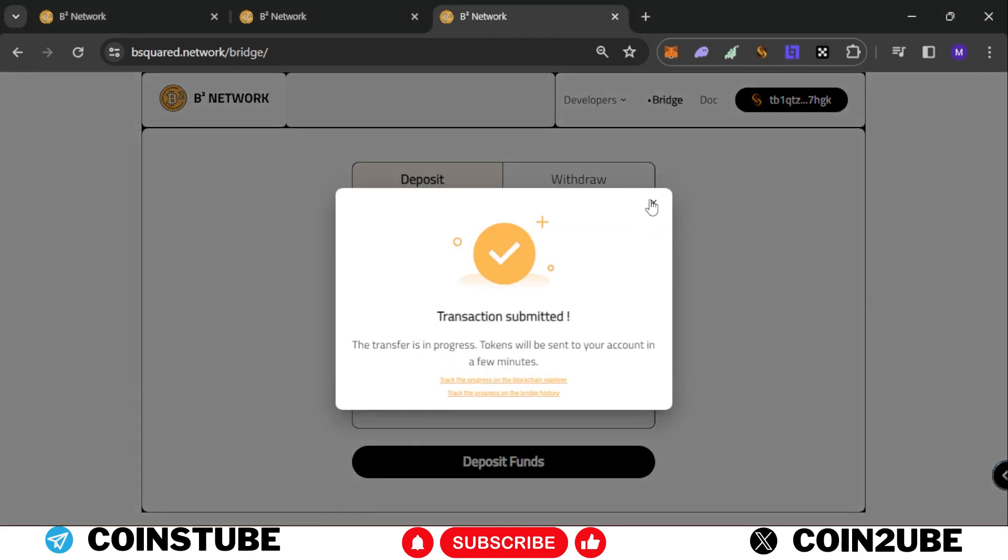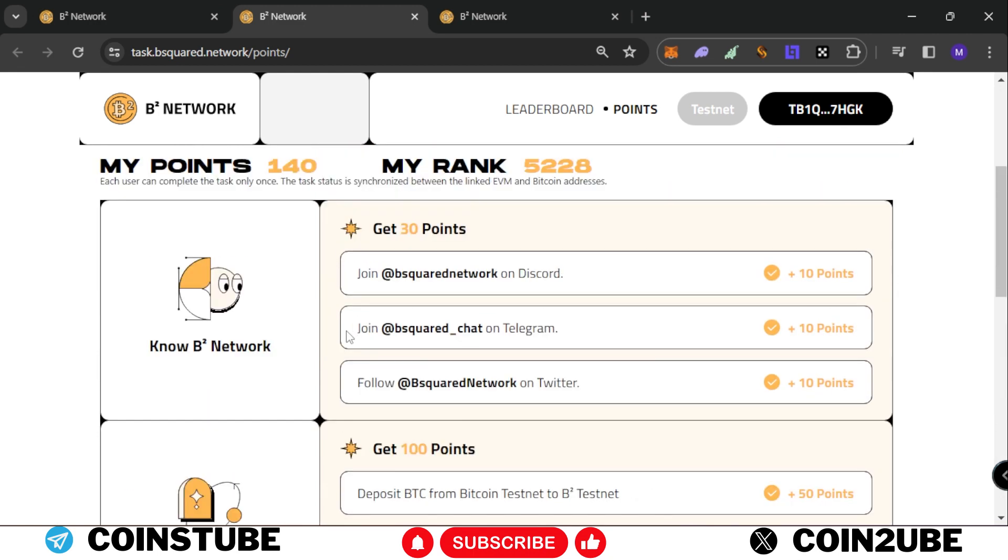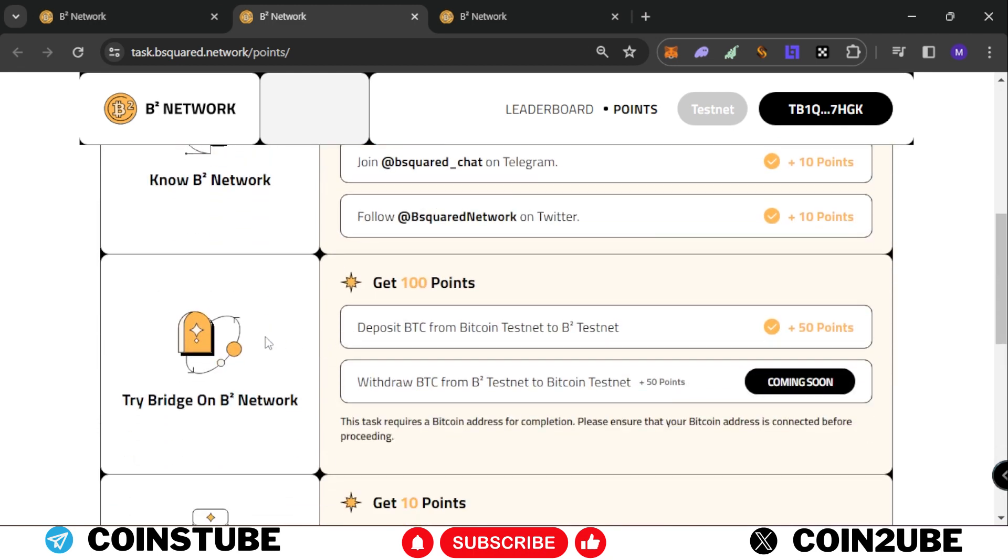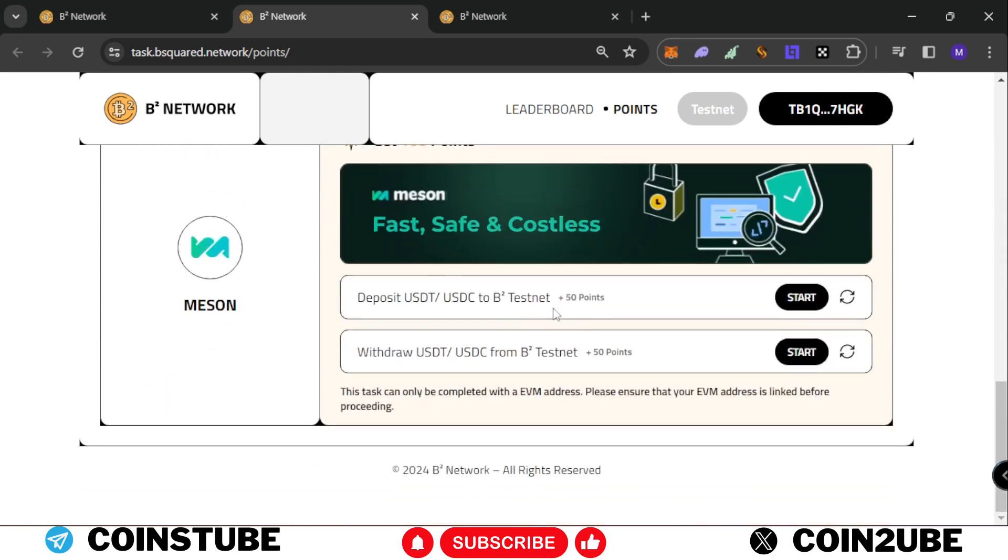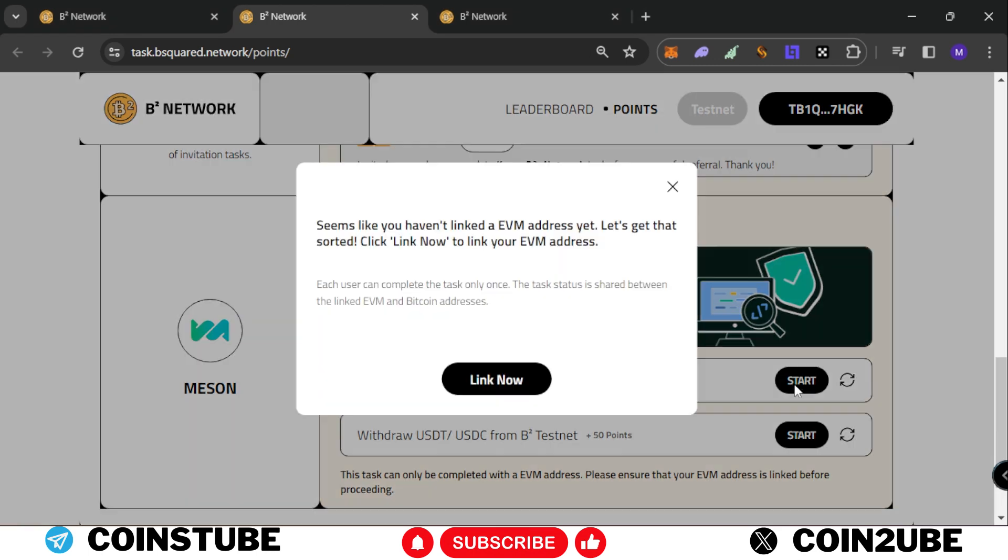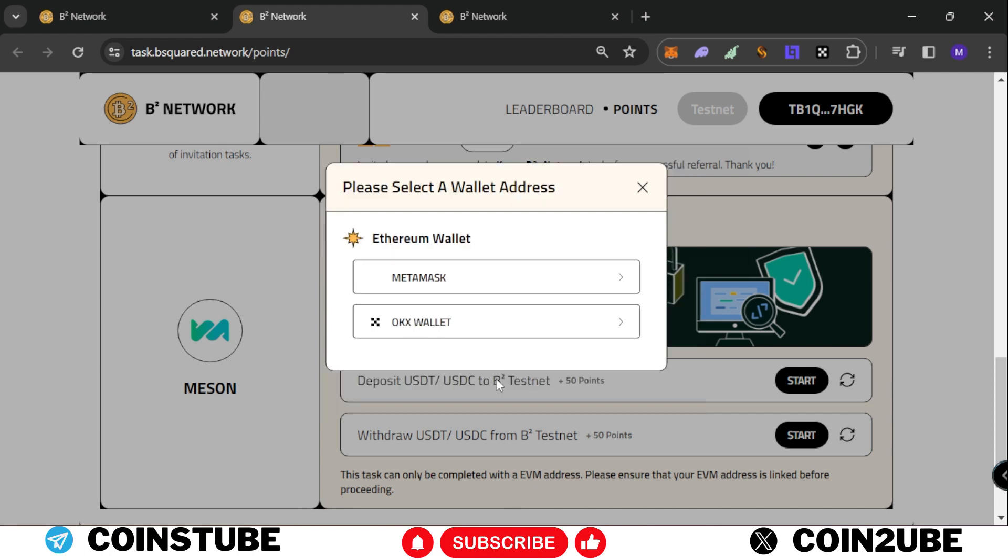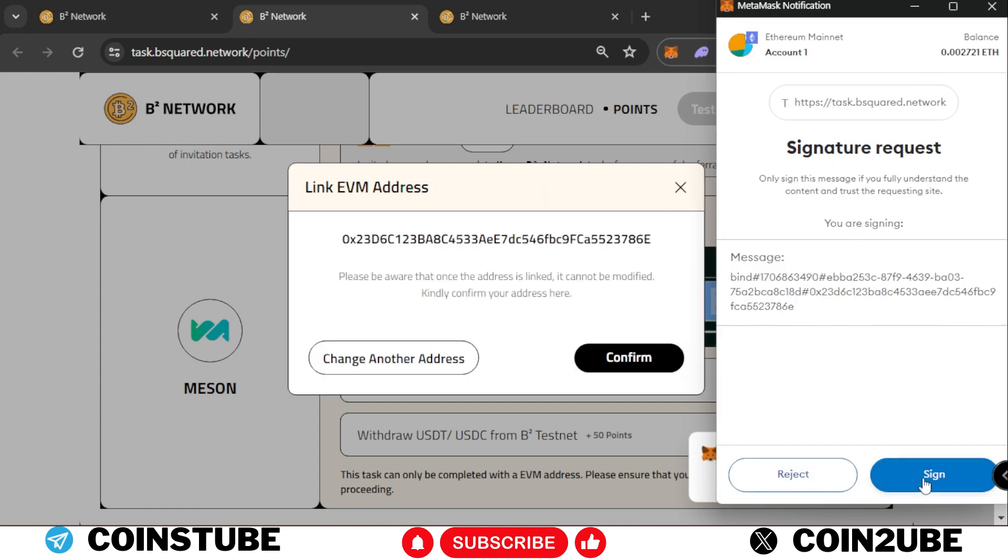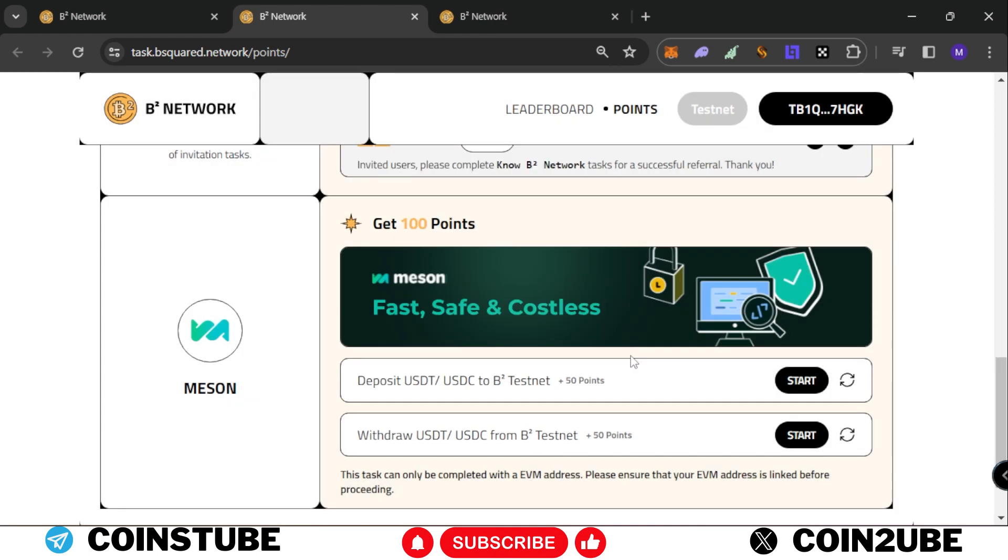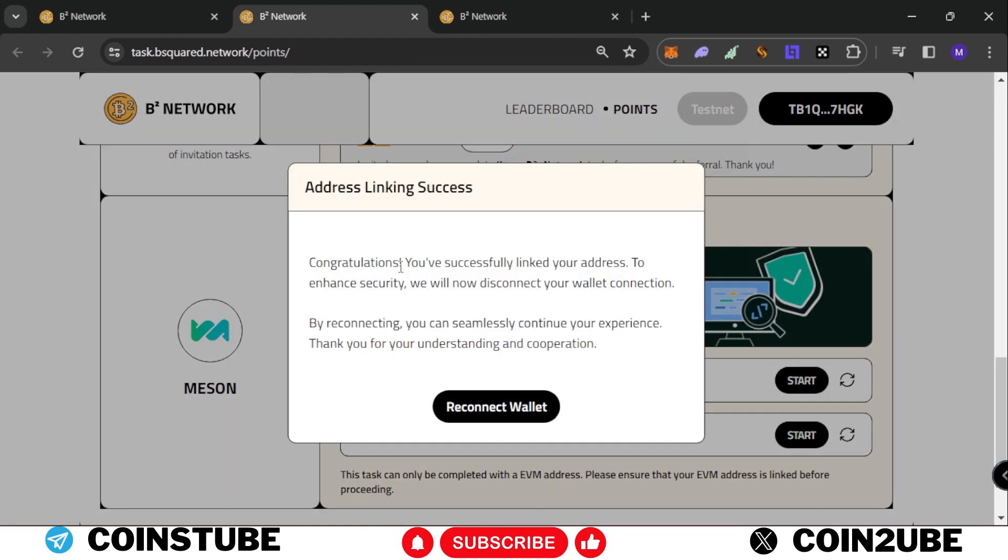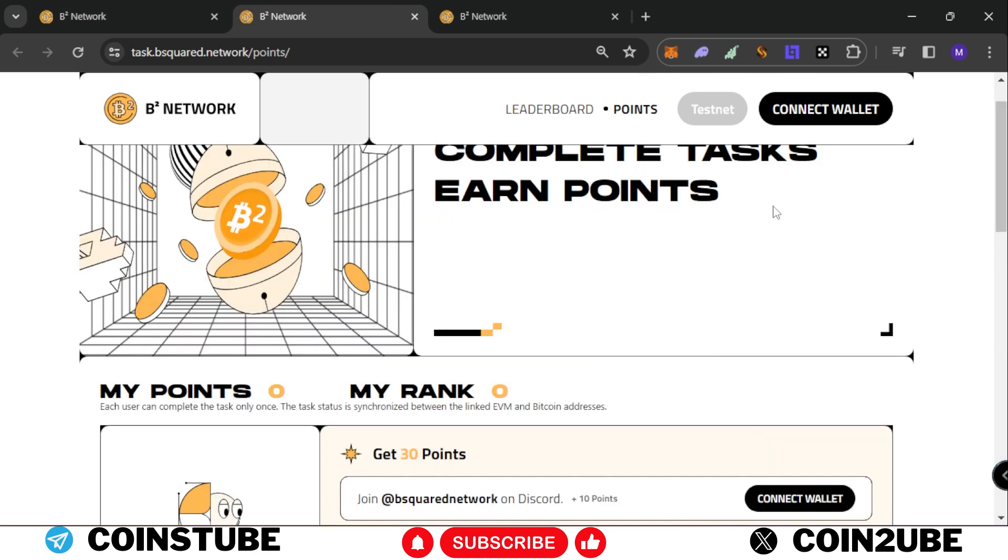The transaction has been submitted, so this task is completed. As you can see, till two days back the transaction was still here. Now they've added two more transactions where we get 50 points each. Let's complete this today. Click on start now - it's telling us to add an EVM address. Click on link now, select MetaMask, and sign in.